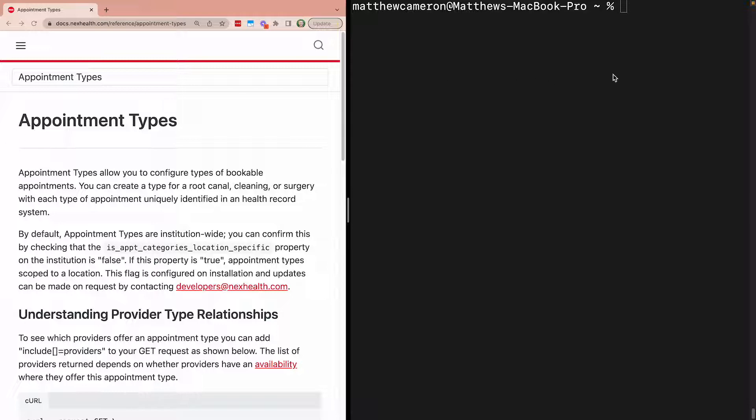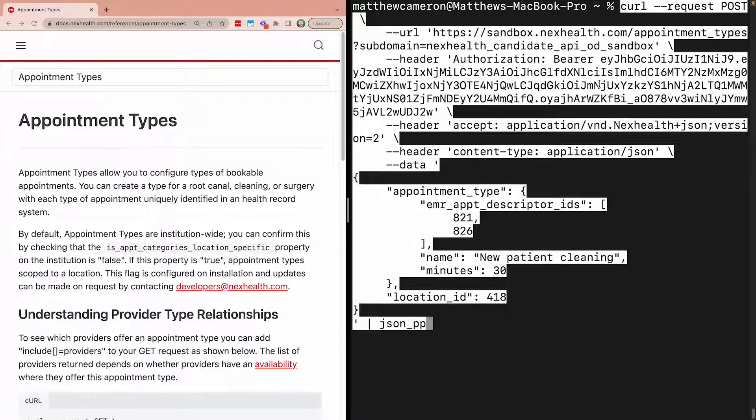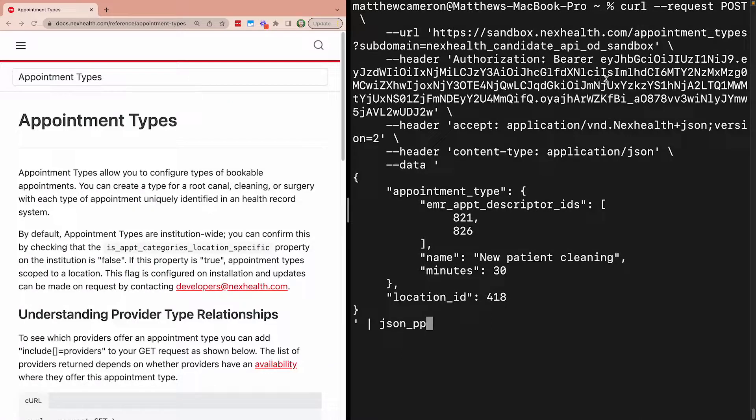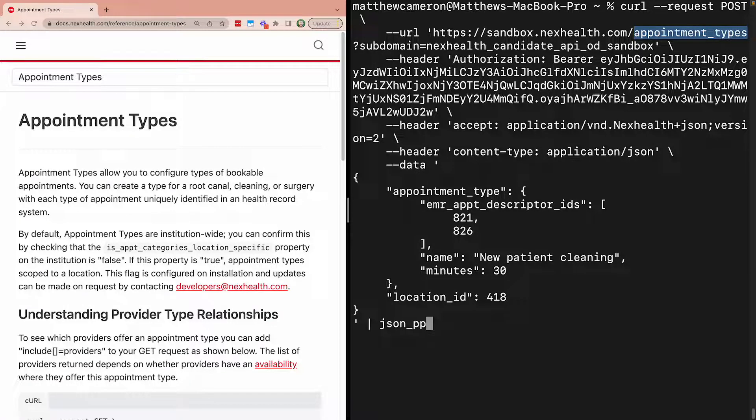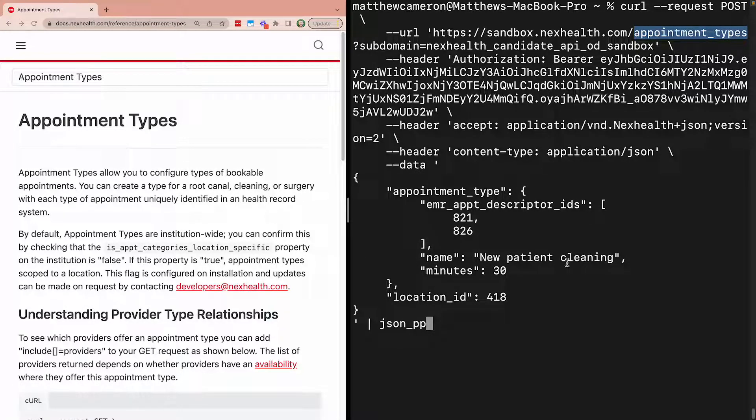To create an appointment type, you can make a POST request to the appointment type's endpoint. Let's say we want to create a new patient cleaning for Pranav. Notice we're specifying the name of the appointment type as well as the associated procedure codes.